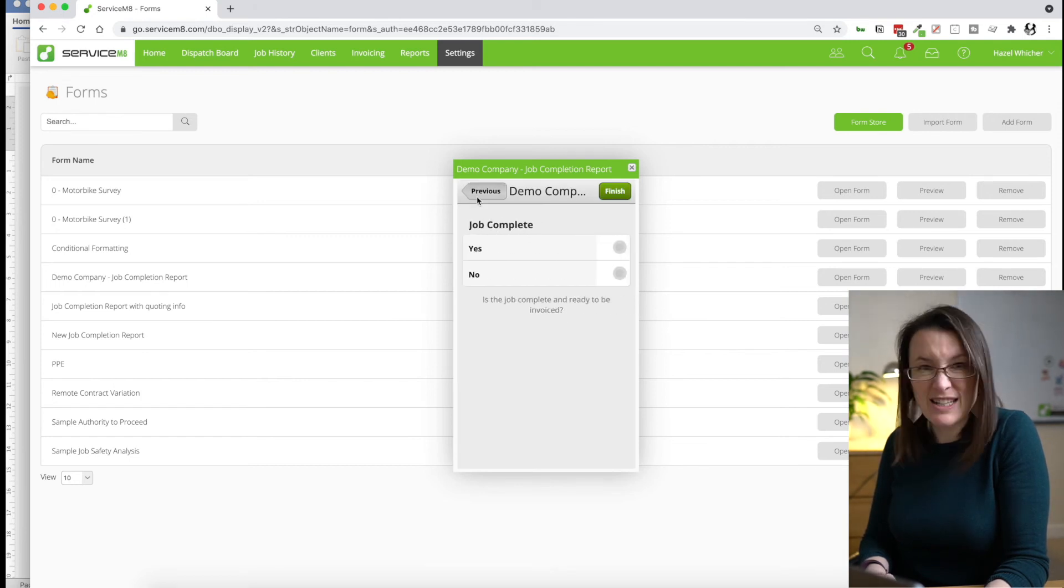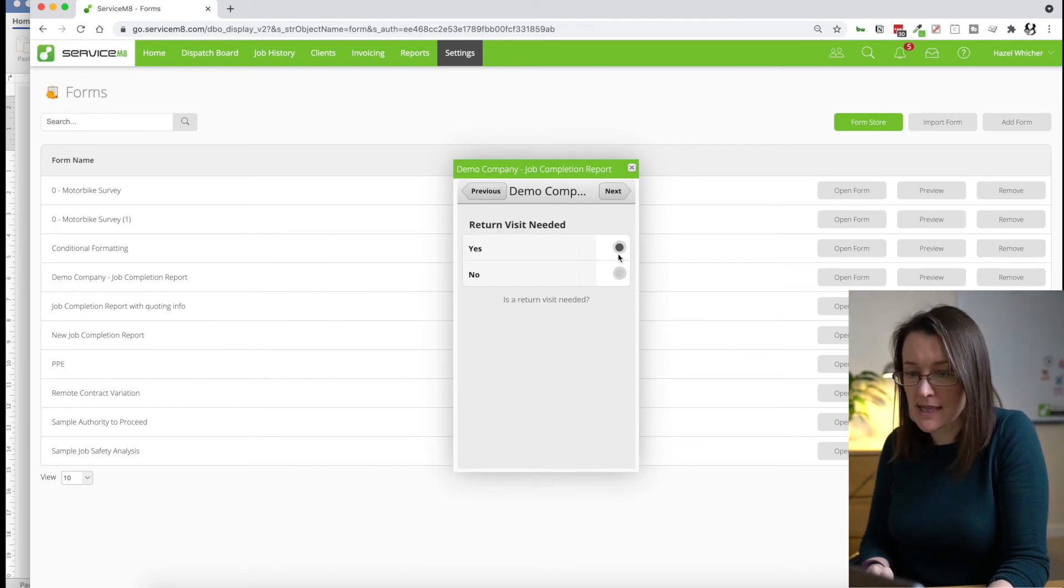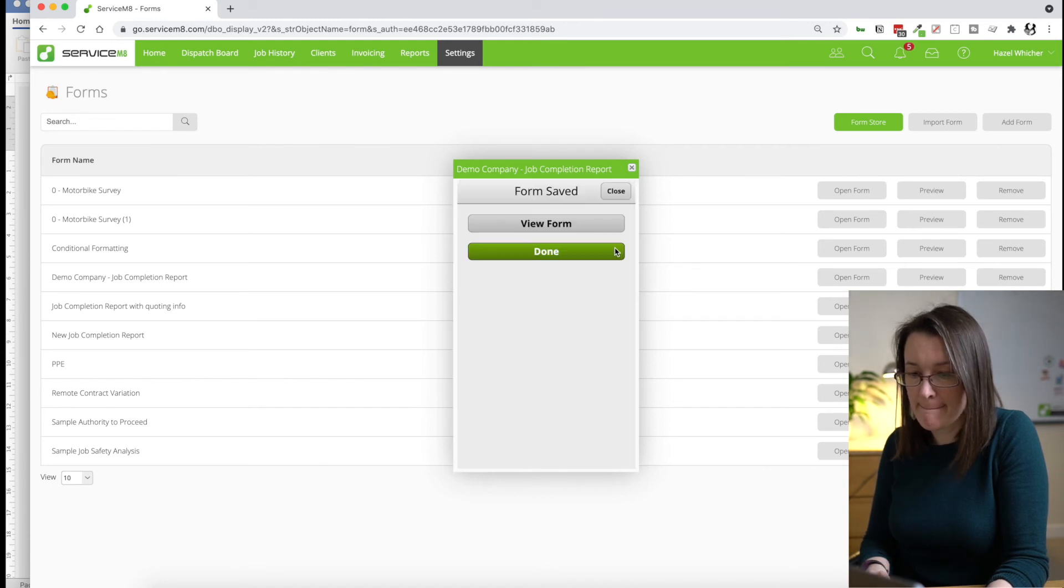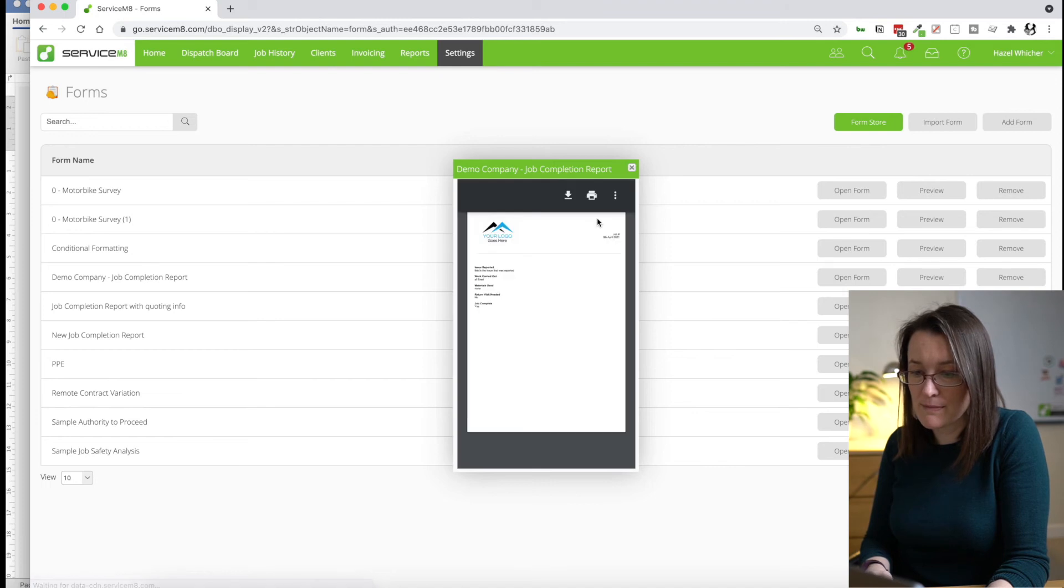And actually, I've given the wrong answer there. So let's say no. And let's say yes. And you can view your form.